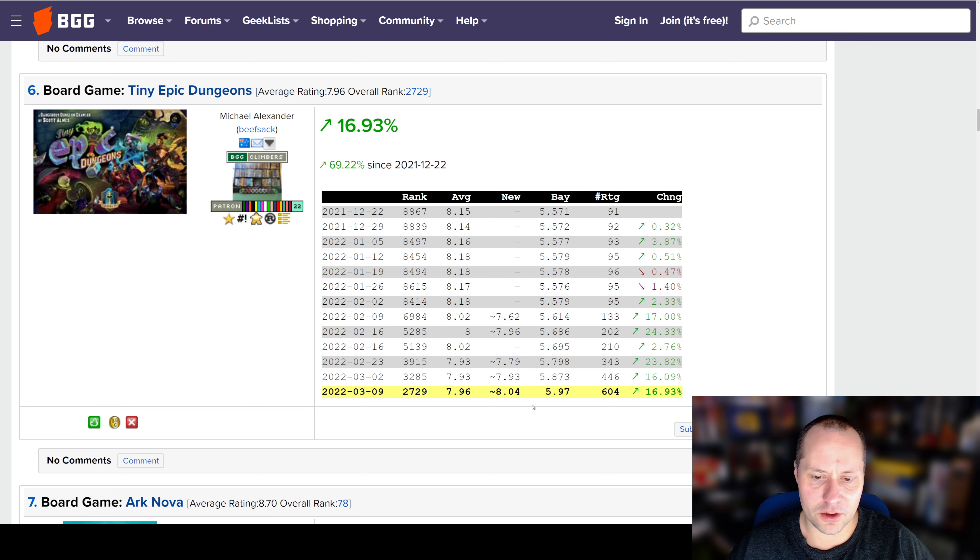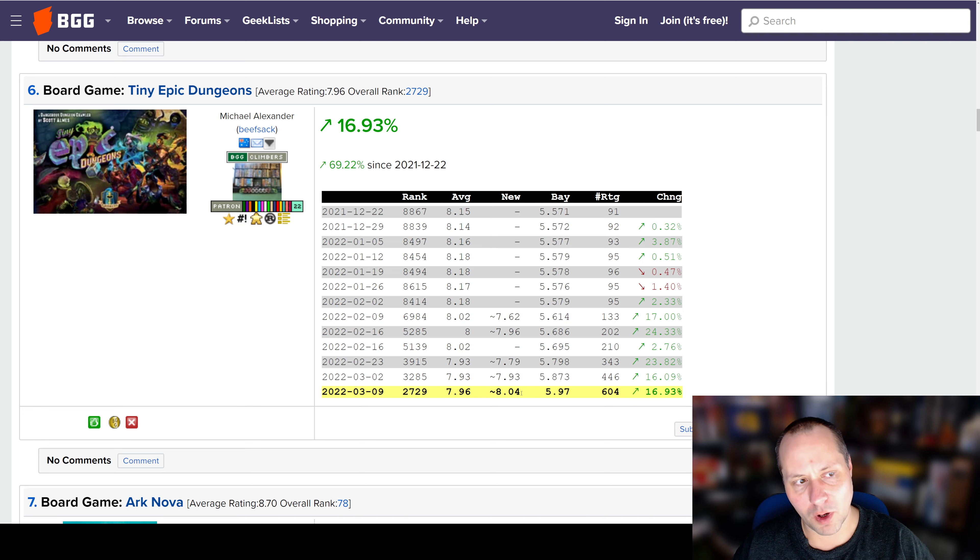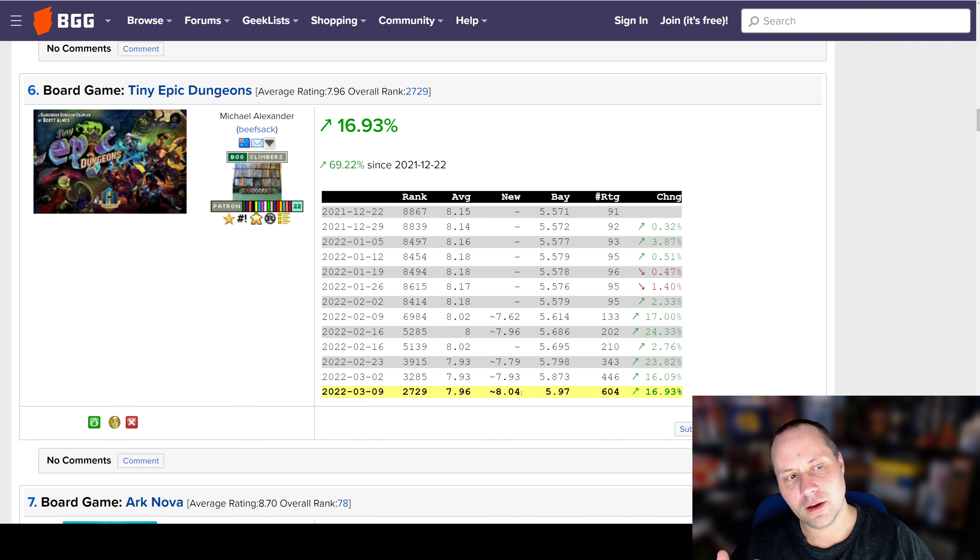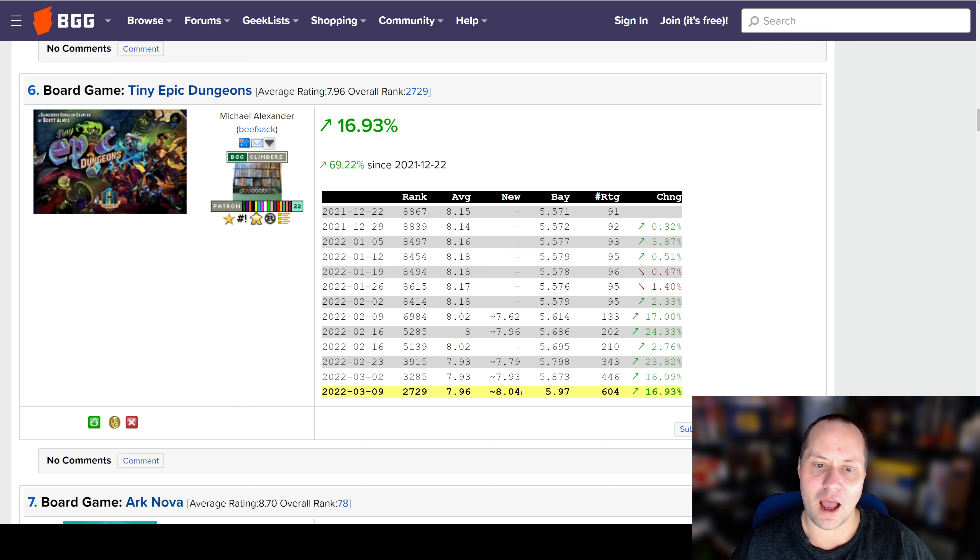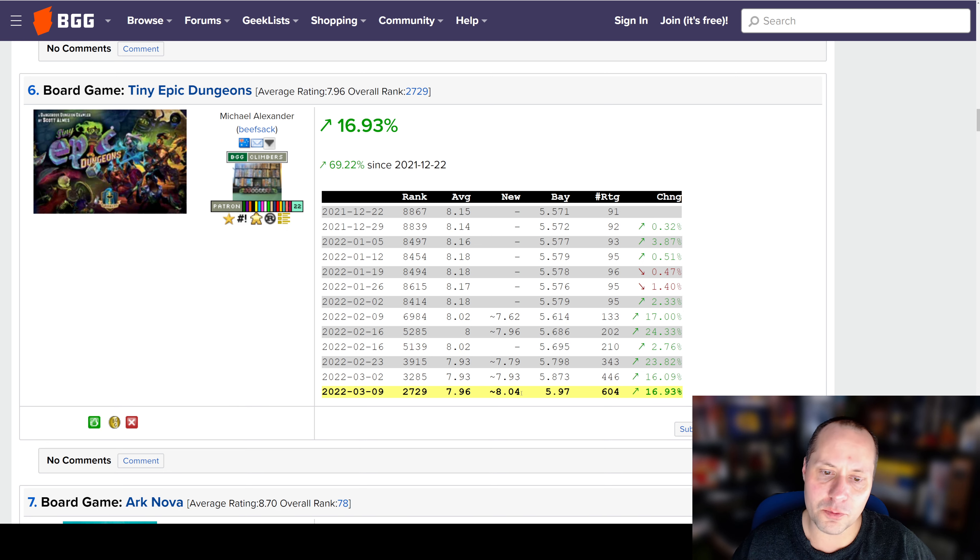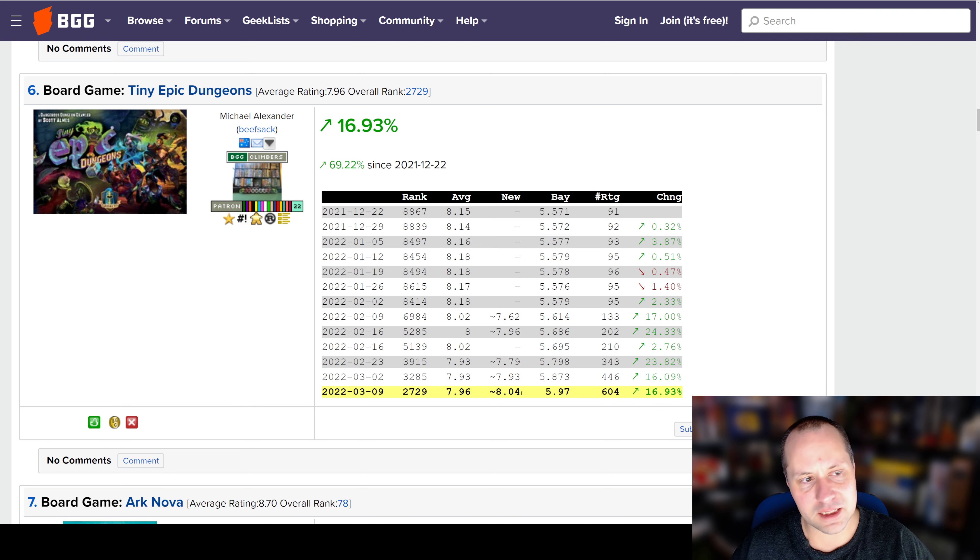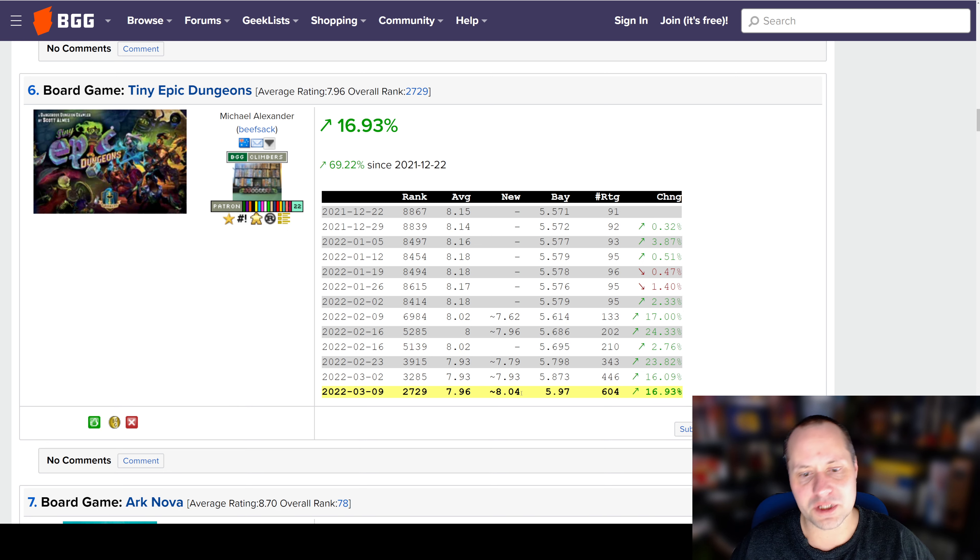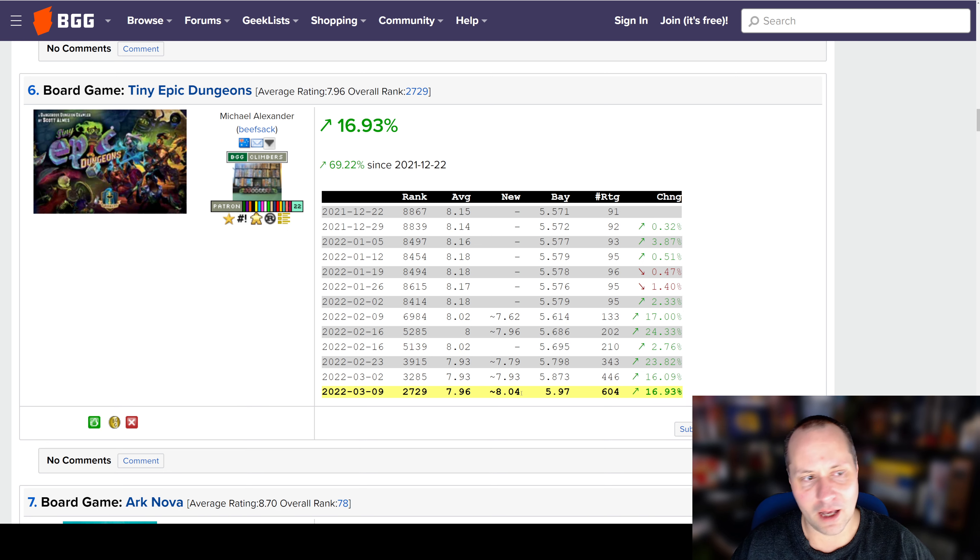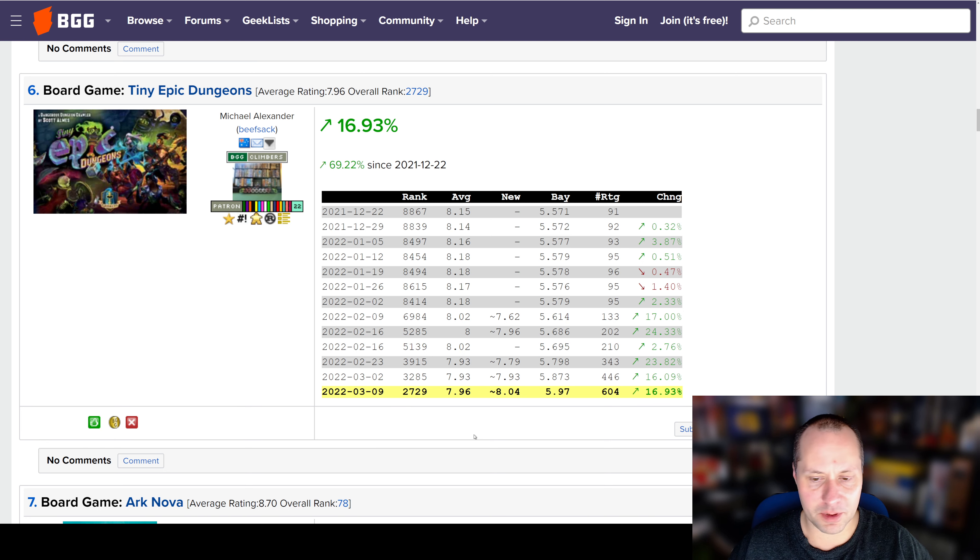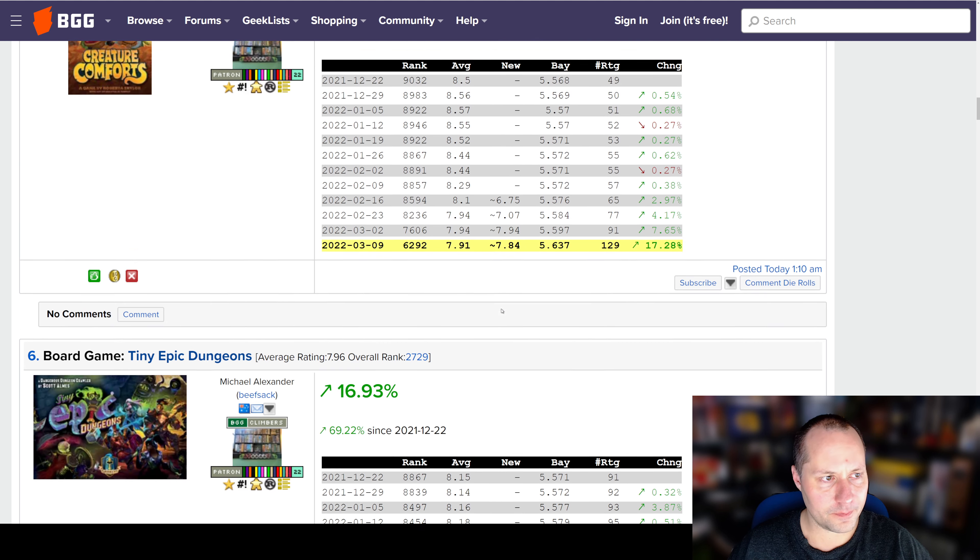Number 6 is Tiny Epic Dungeons. This is doing really well, even for Tiny Epic Games. I think the highest rated game before this was probably Tiny Epic Galaxies. Tiny Epic Dungeons is obviously a Dungeon Crawler, which, it's a small box. I do think the games are cool because they do pack a lot into these small boxes. They have some really cool pieces in them. As far as gameplay, the ones I've played have been okay. But I haven't played Galaxies, and I haven't played Tiny Epic.